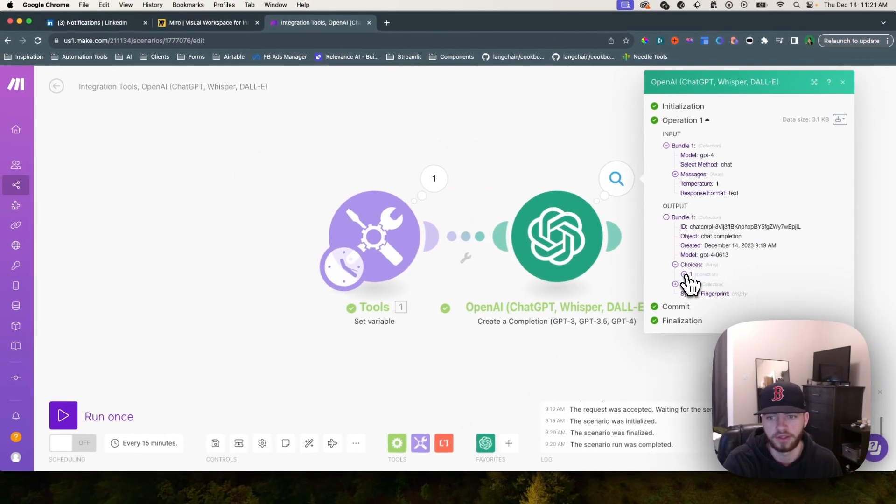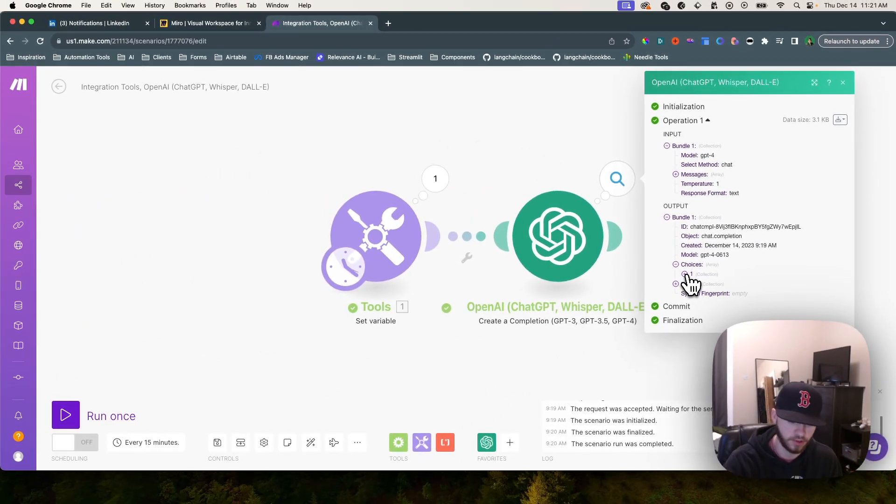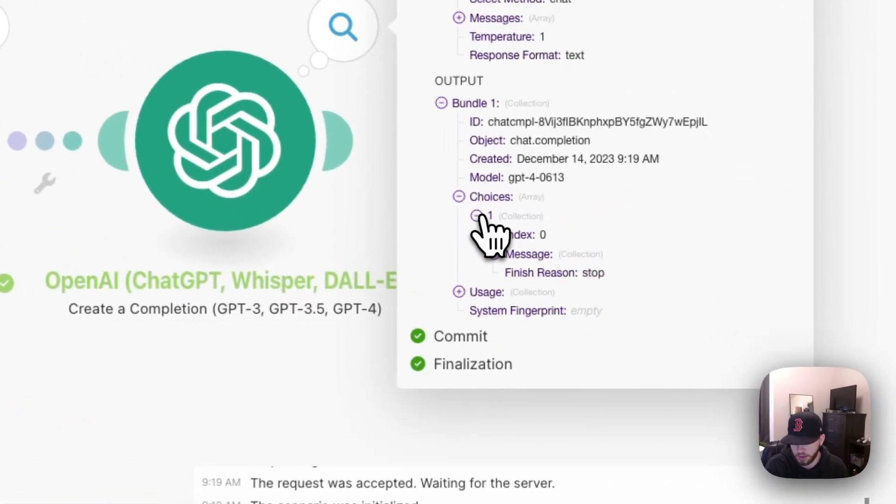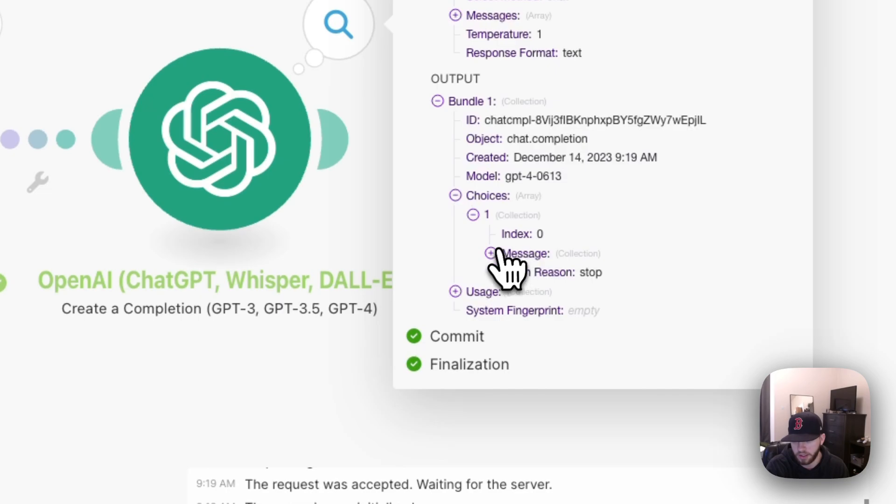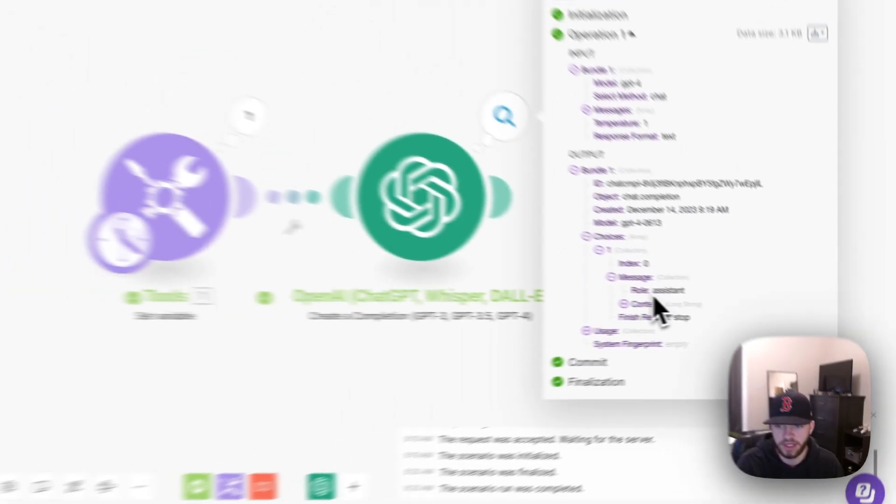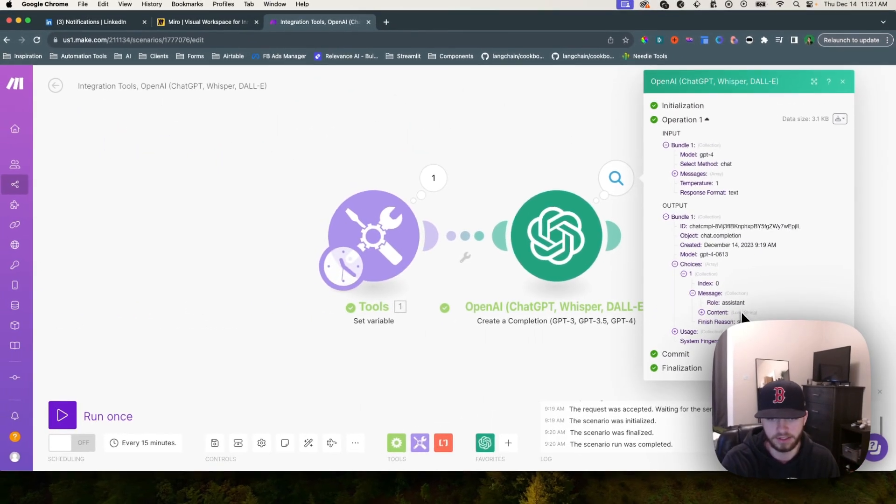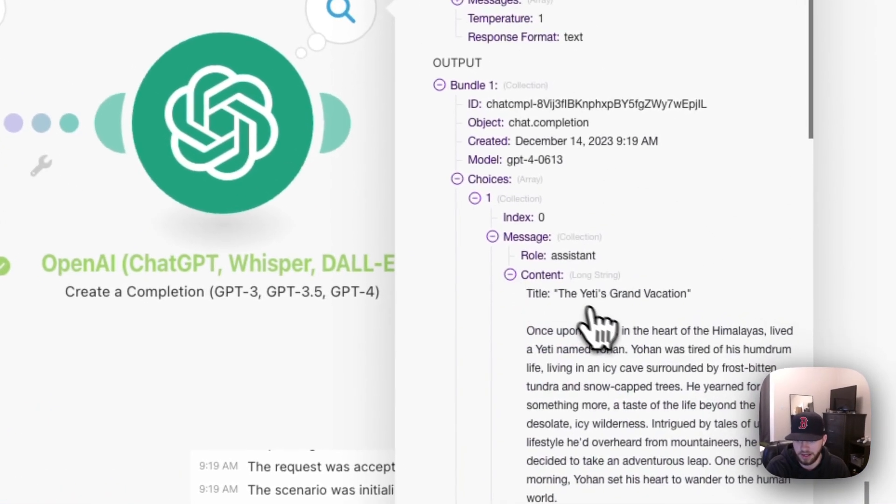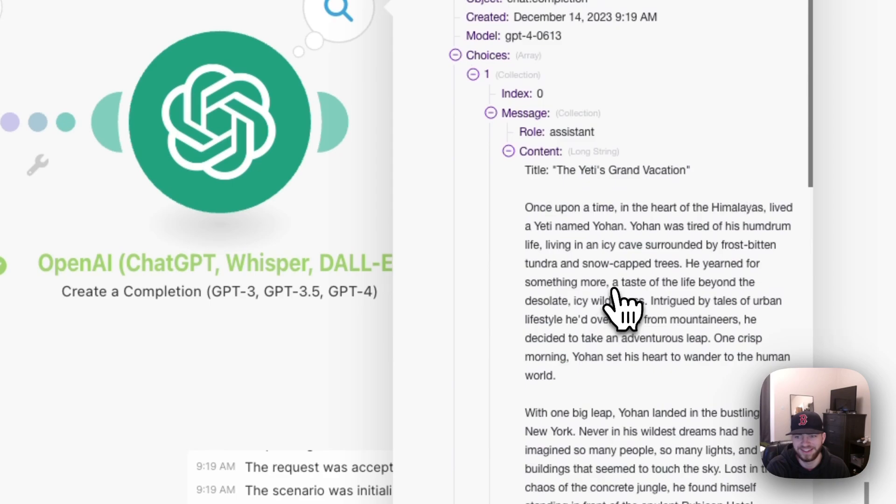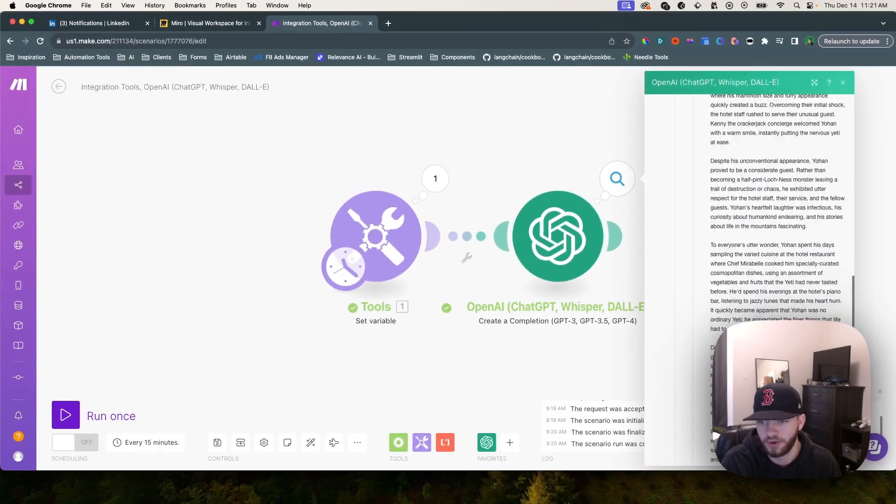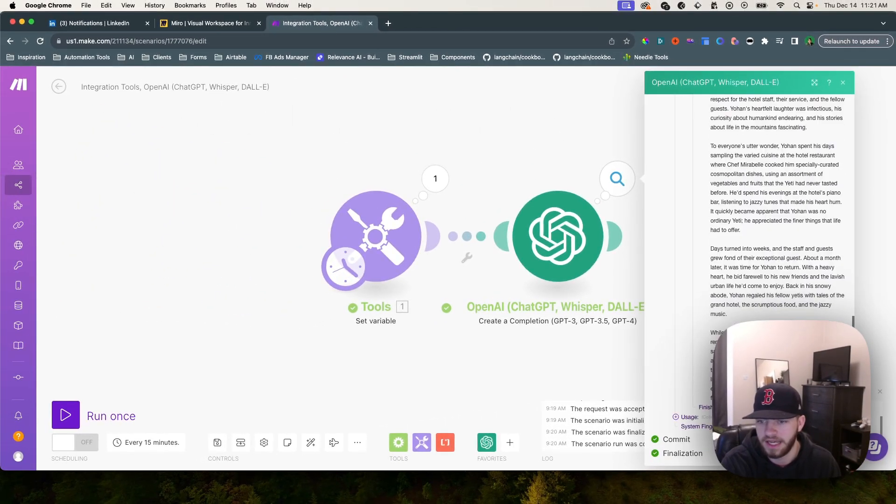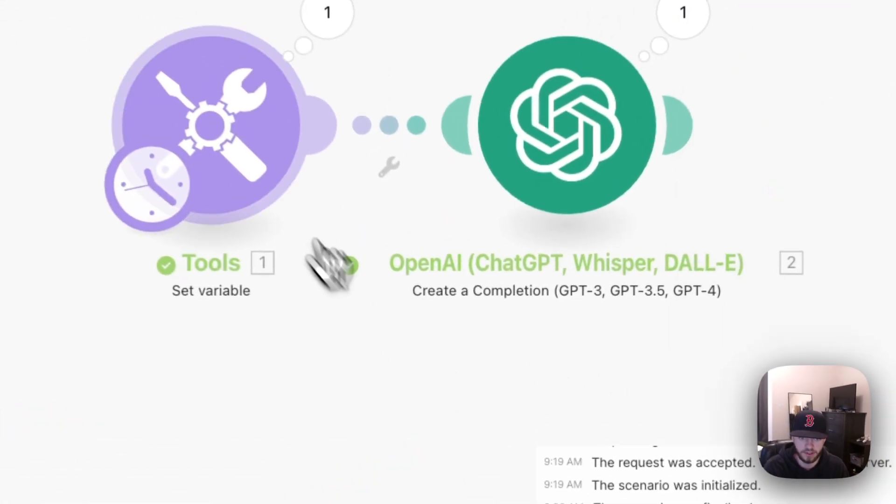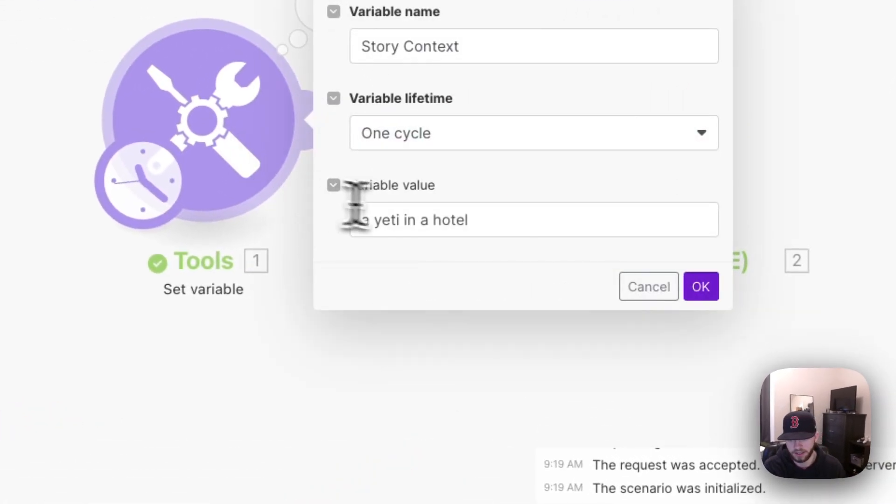We're going to click on choices, then on the first choice. We only told it to generate one choice, but you can have ChatGPT generate three or four different responses if you want. I'm going to click on one and check the message. In that message we have the role assistant and we're going to check the content. You can see the Yeti's Grand Vacation and it basically just tells a story about a yeti in a hotel.